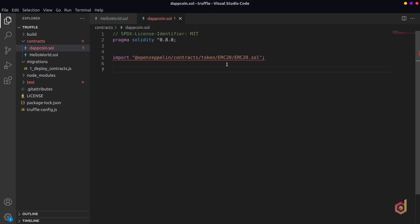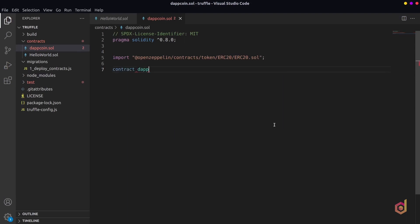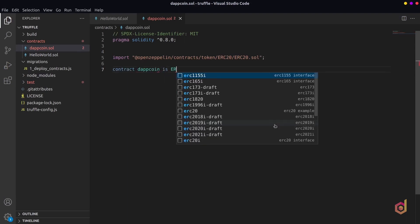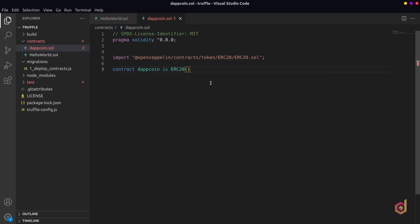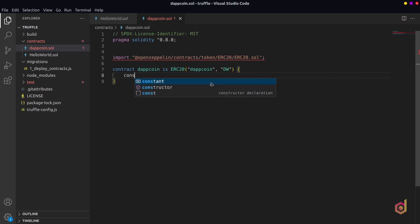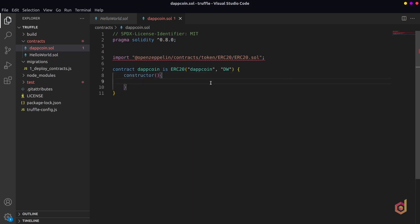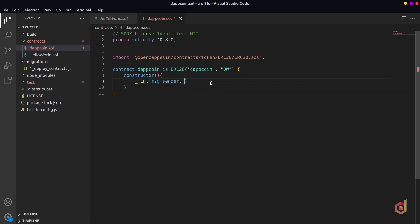Basically, it's the fastest way to create the ERC20 token since OpenZeppelin provides fully-fledged developed ERC20 smart contract according to the EIPs. Let's create a contract dapcoin and extend it to ERC20 and pass the coin name and symbol parameters. Now inside the contract, let's define the constructor and call the mint function and pass the parameters as msg.sender which will be the receiver's address and 1000 as the total supply.